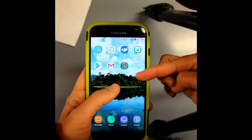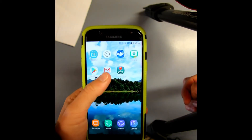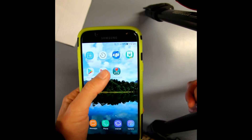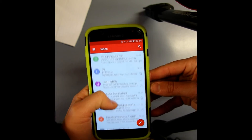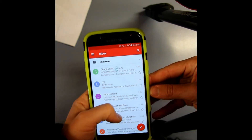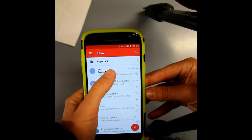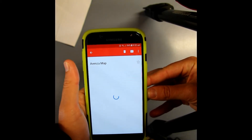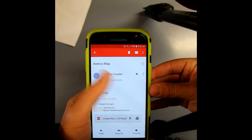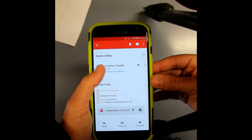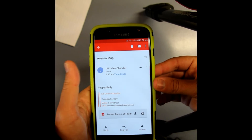So once you've downloaded the Avenza app, you want to go to your mail. You can go to it via the internet or through the mail app. Now that's the Avenza map I've sent myself. If you ask for one from us, you'll get a similar email like this, except it'll be from PFSQ.